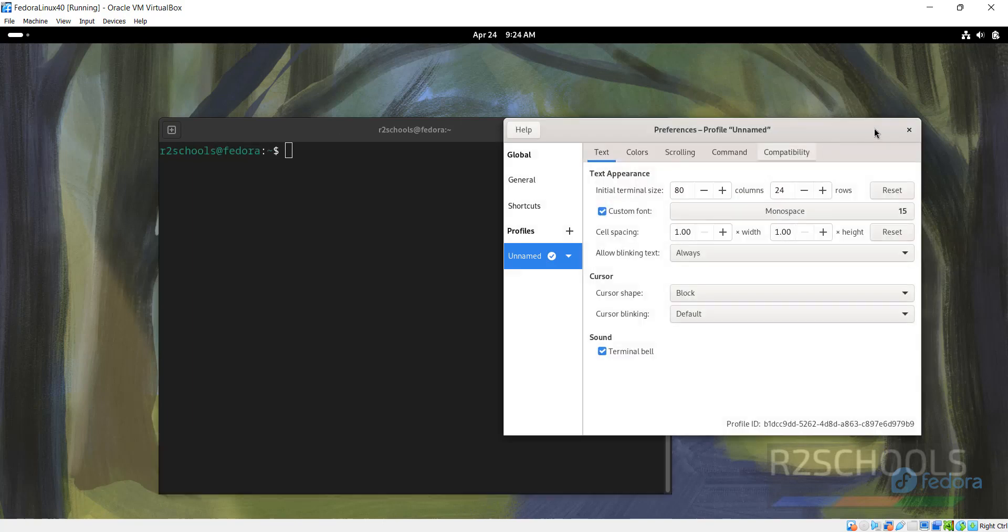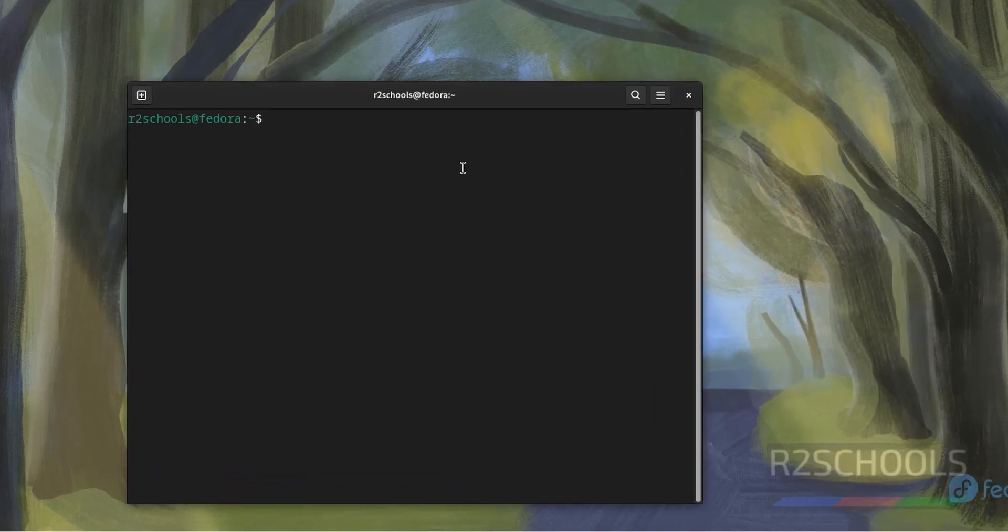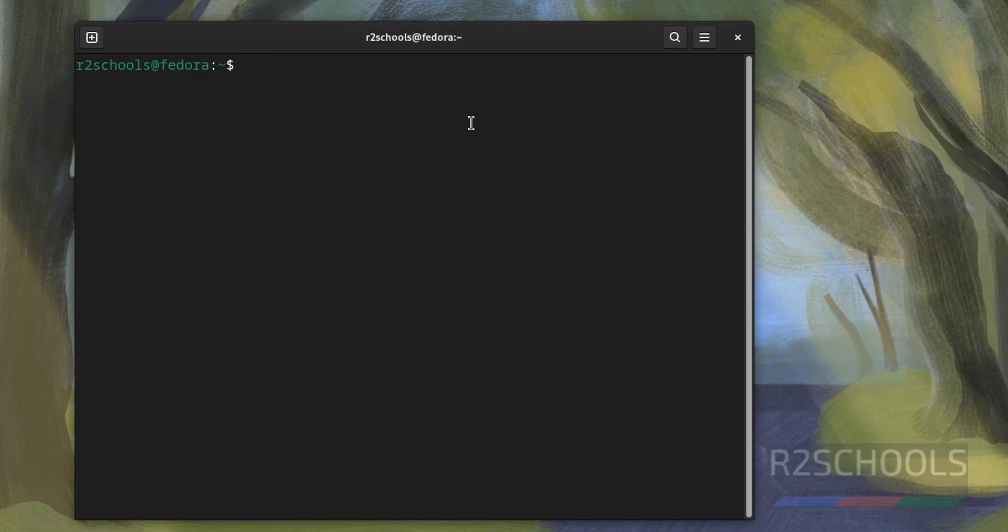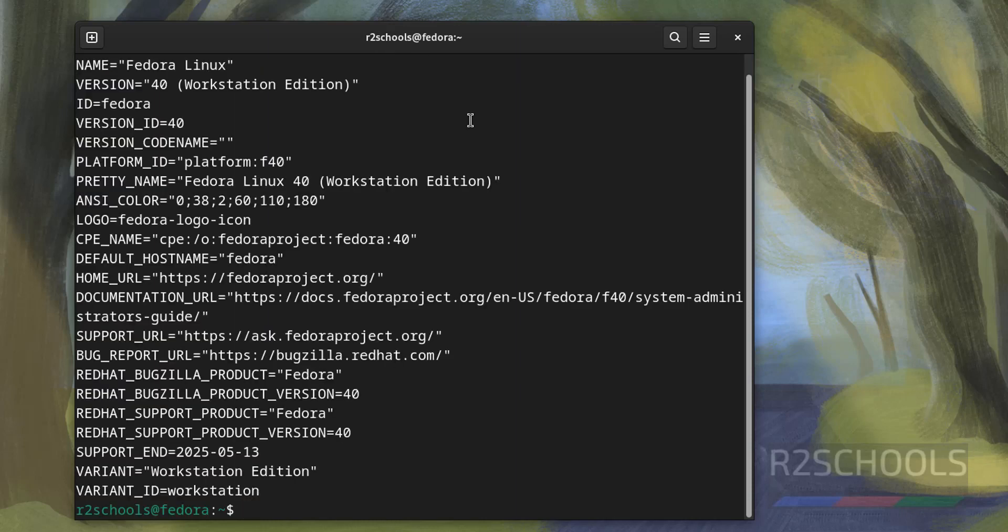Let me maximize. Now verify version of the Fedora Linux that we have installed. More /etc/os-release.